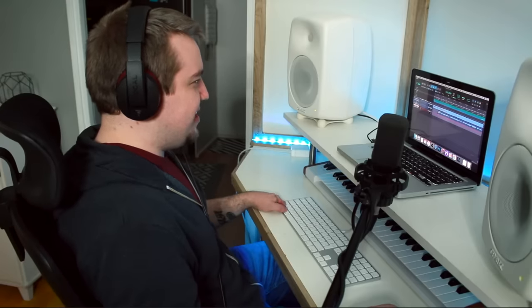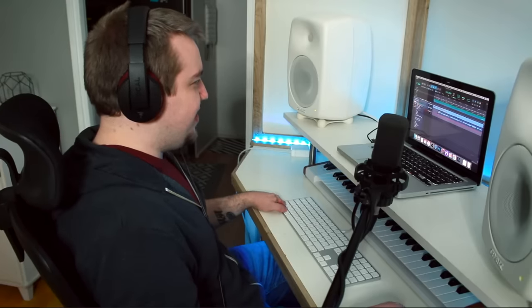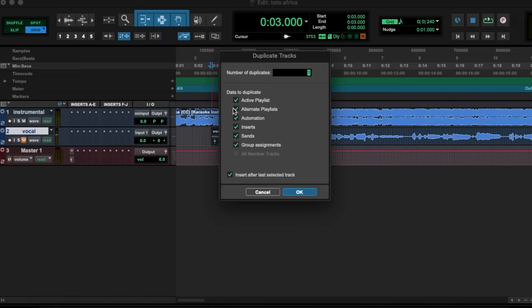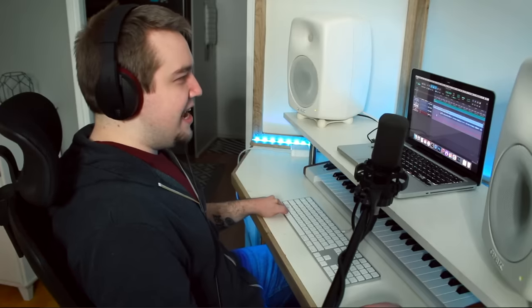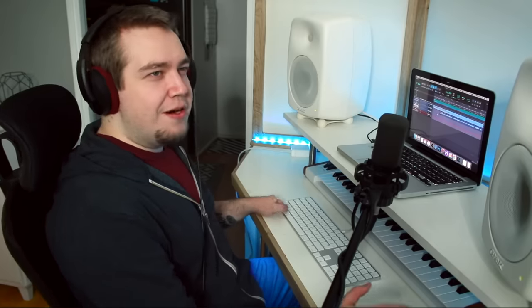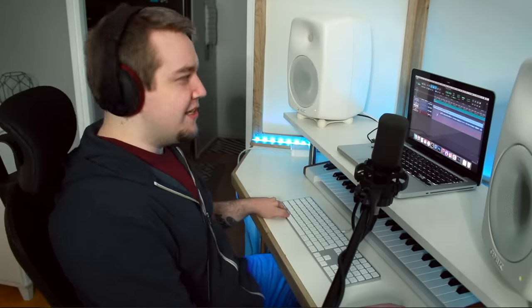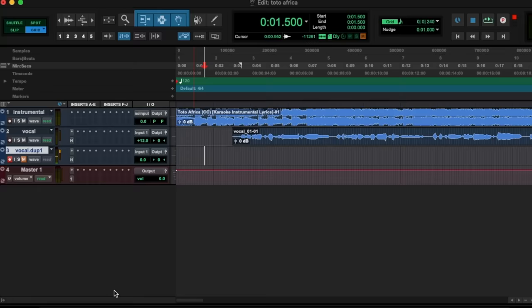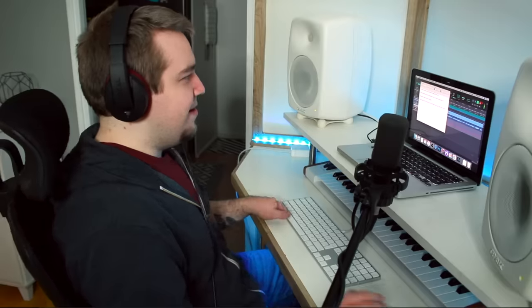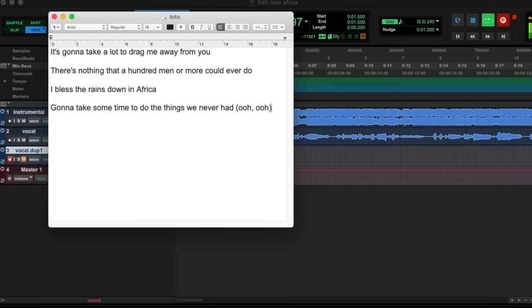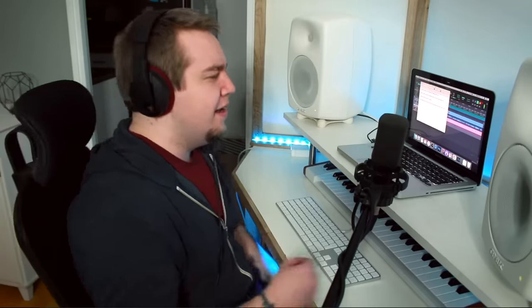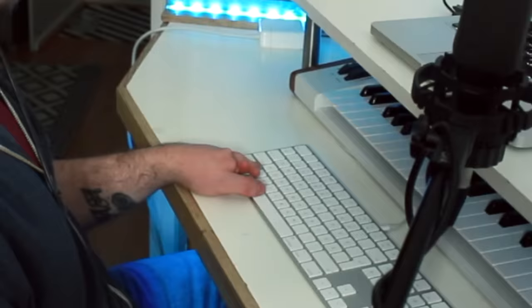Just to make things a little different, let's make a new vocal track. I'll sing this again and use it to make harmonies and stuff like this. Okay, here we go. It's gonna take a lot to drag me away from you. My neighbors love me.